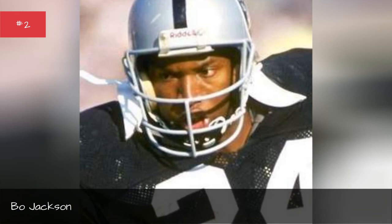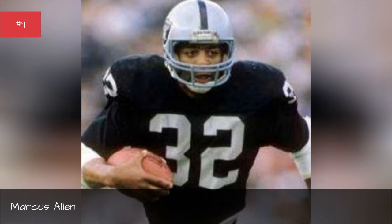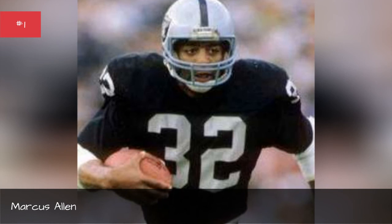Marcus Allen, Seasons 1989-1988-1987-1986-1985-1984-1983-1982.